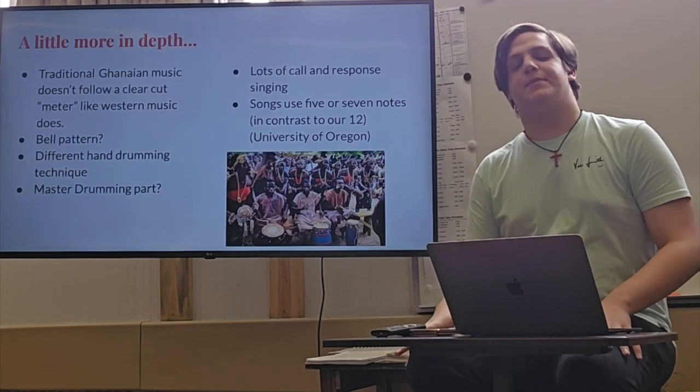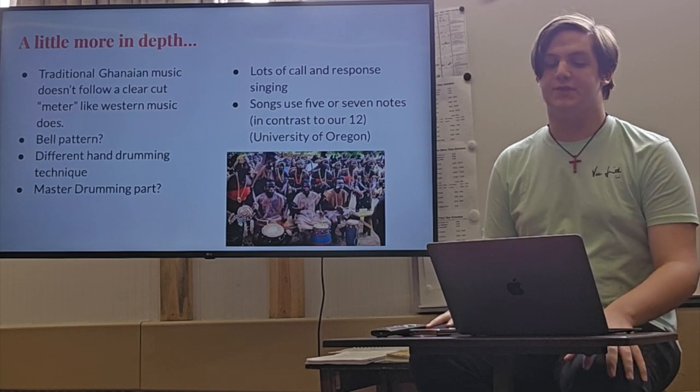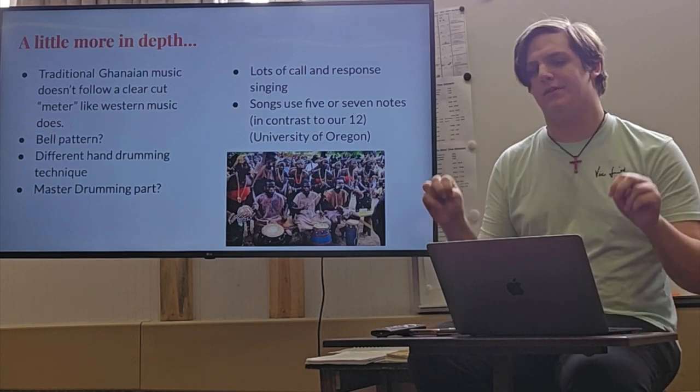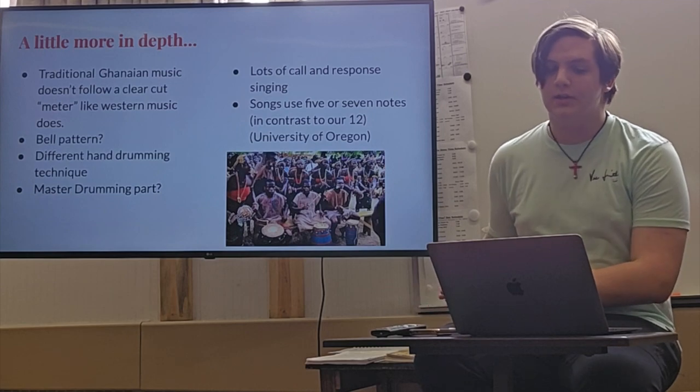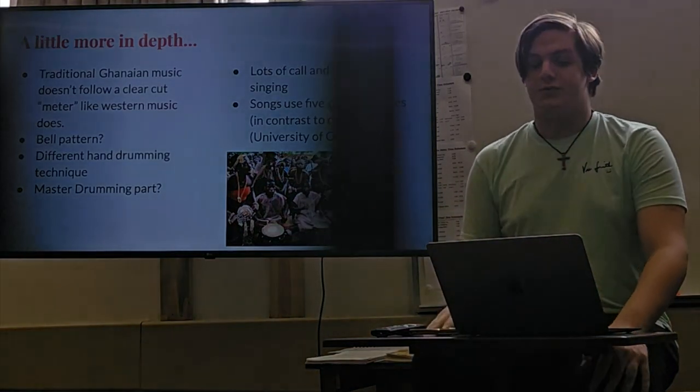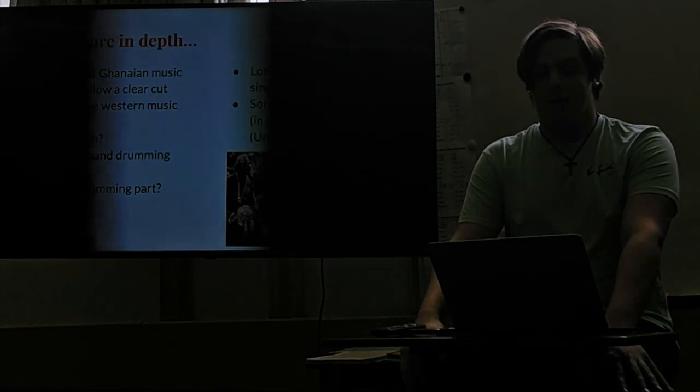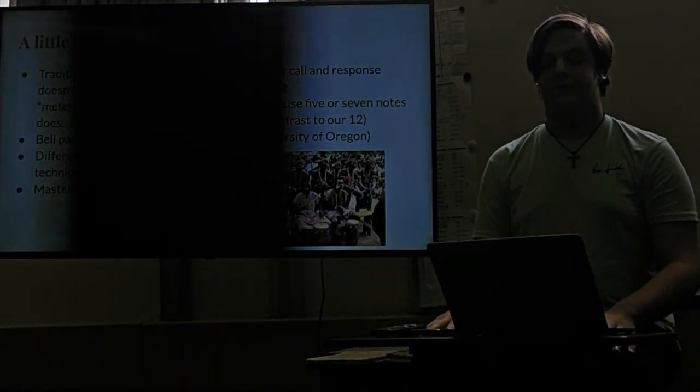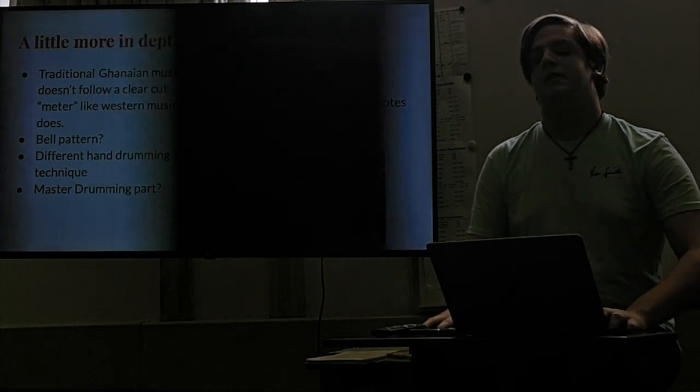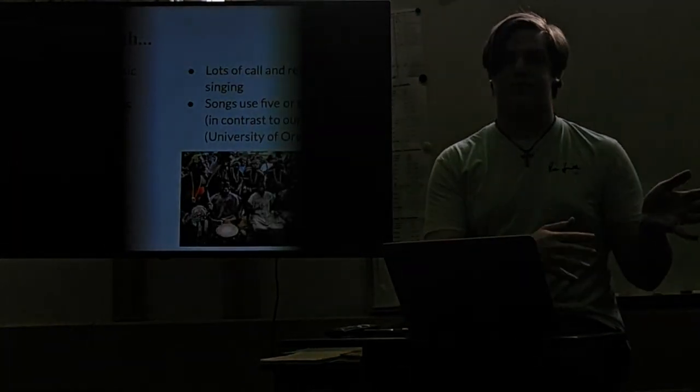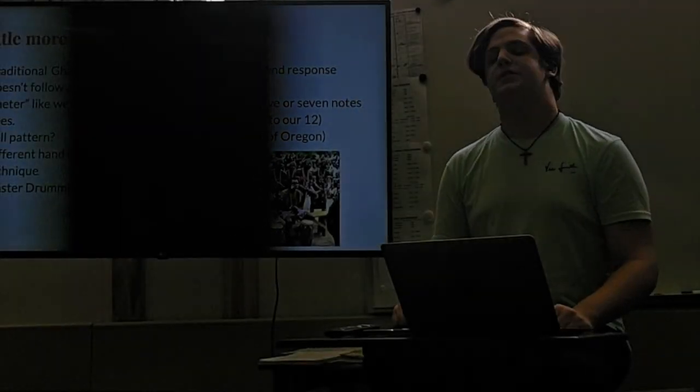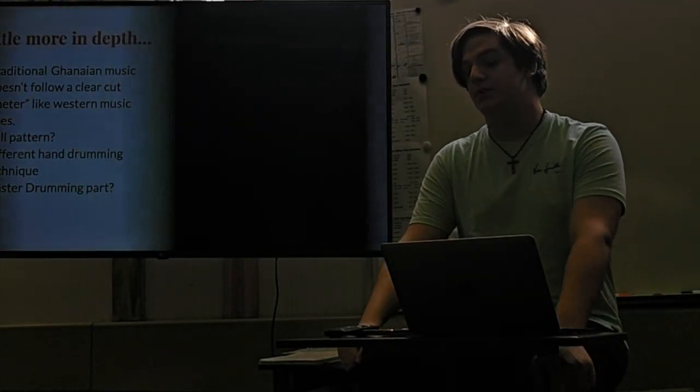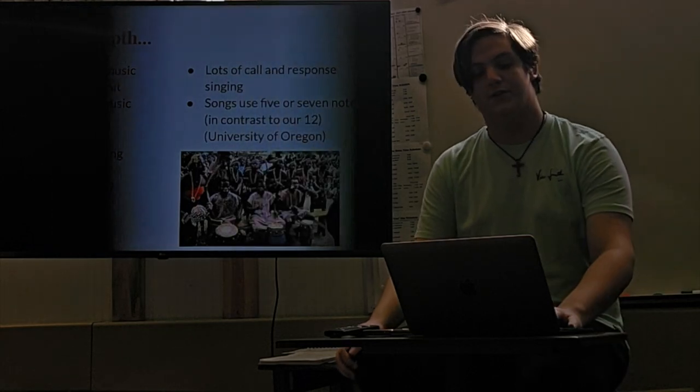A little more in depth on the differences. Traditional Ghanaian music does not follow a clear-cut meter like Western music does, but I'll talk more about that later. They follow a bell pattern, which you will also hear in some examples later on. They use a different hand drumming technique. Everyone follows a master drummer. There's lots of call and response singing, so someone sings one thing, then everyone sings it back. And songs use five or seven notes in contrast to our twelve, which is very interesting.